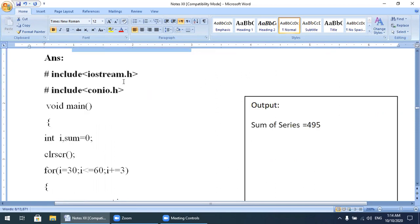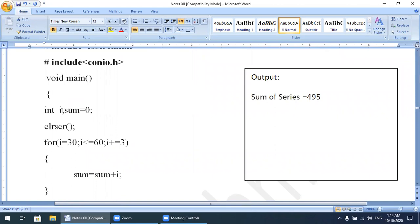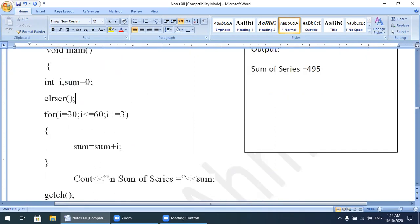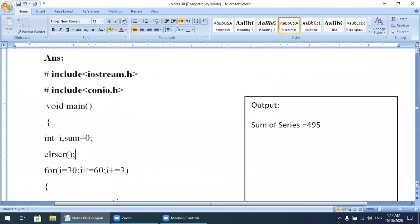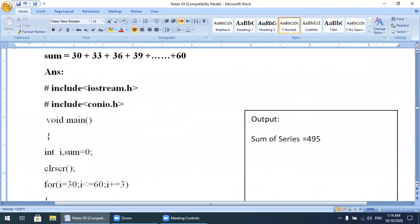Keeping this series in mind, we will develop the program. We include iostream.h and conio.h as header files. In void main we have taken two variables: i for the loop increment, and sum. We initialize sum with the value zero. After that, clrscr(). In the for loop, i starts at 30 — it means the initial value is 30.